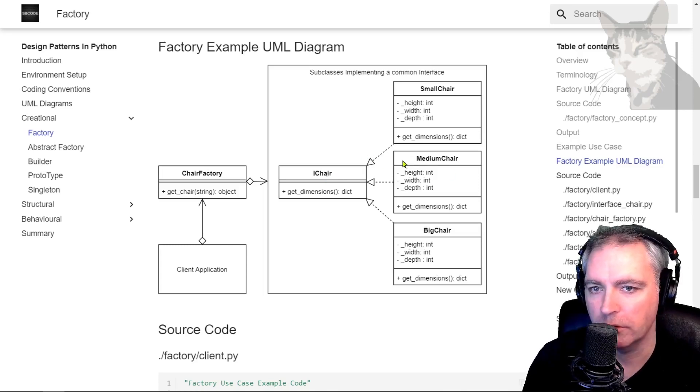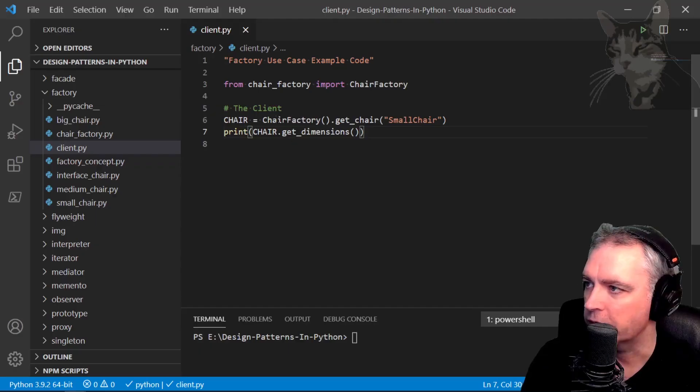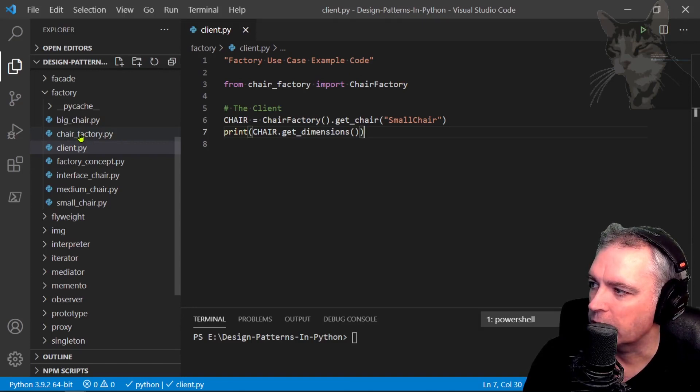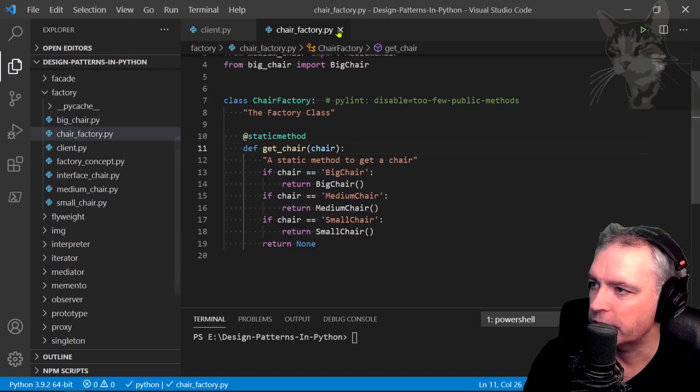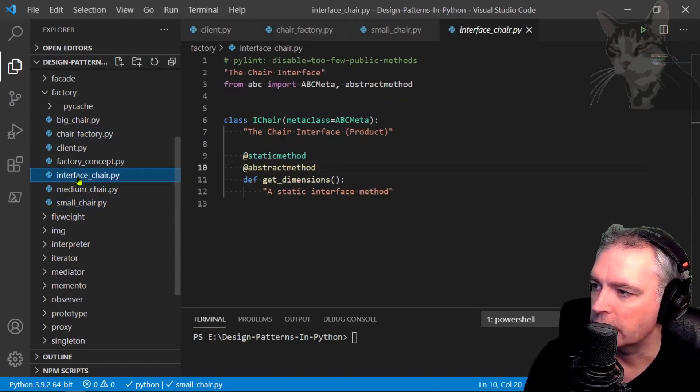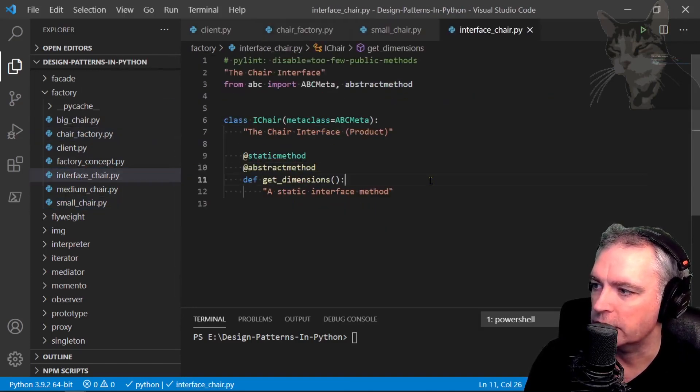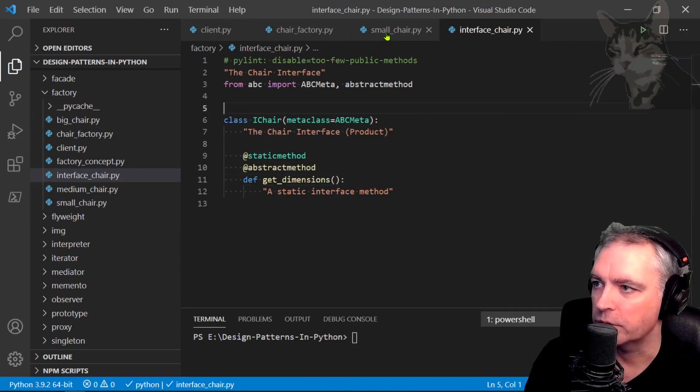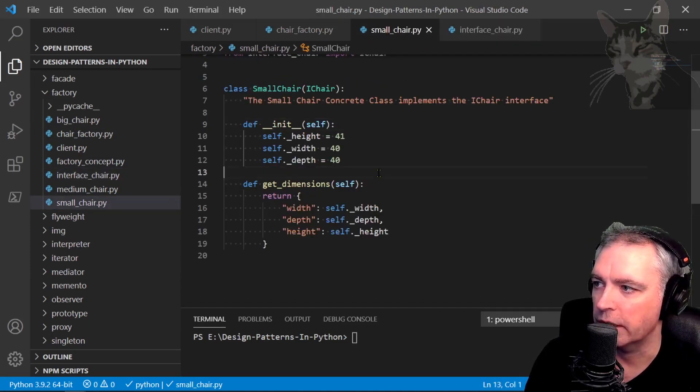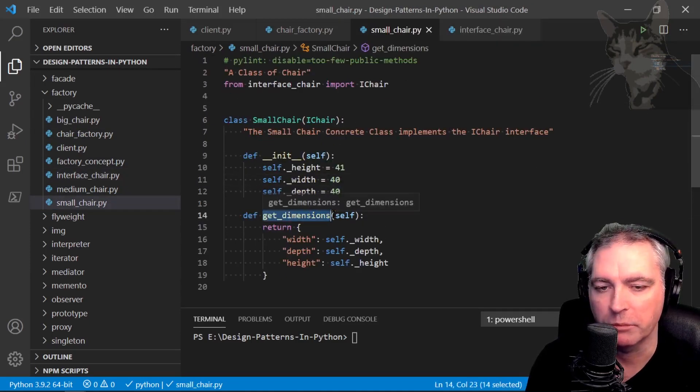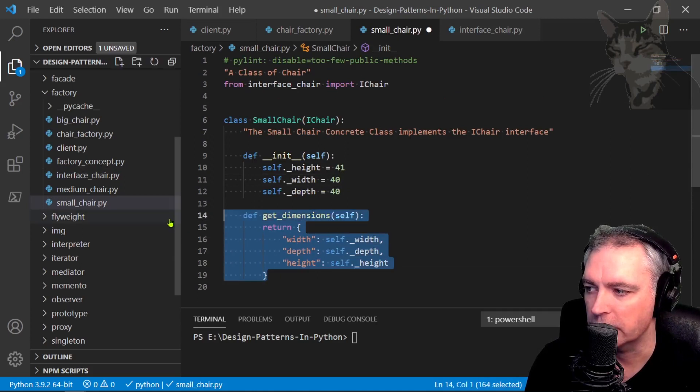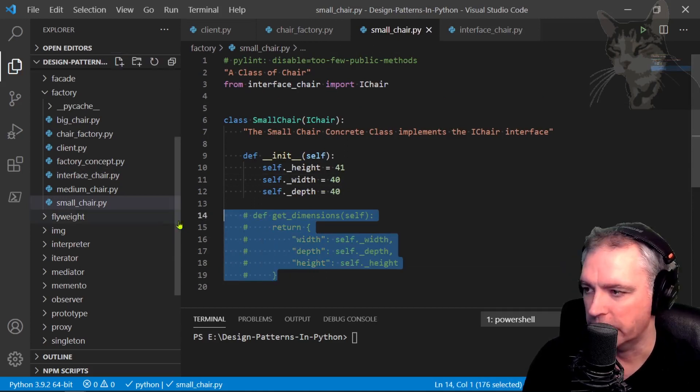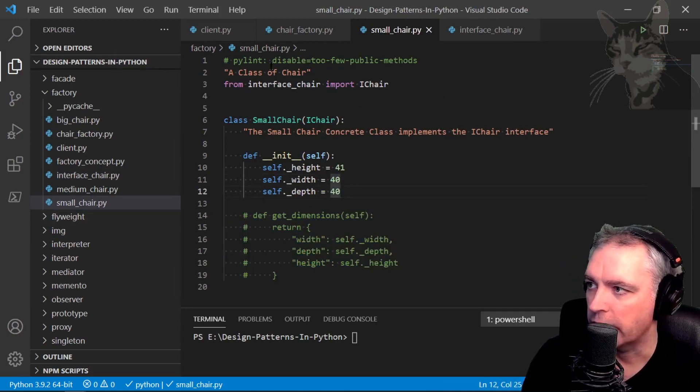Okay, so open your IDE, mine is VS Code. So I want to open up Chair Factory, so double clicking that, small chair and interface chair. Okay, so let's go to small chair and forget to implement getDimensions. So I'm just going to comment that out. Control S to save.